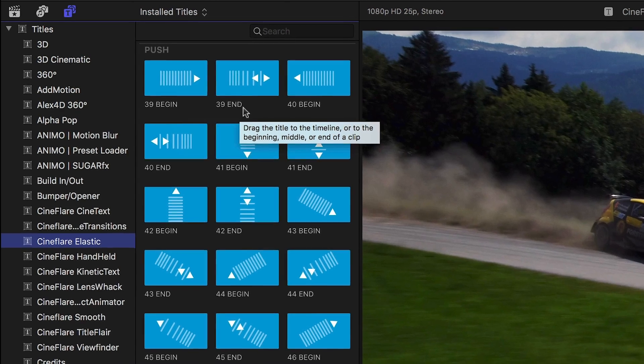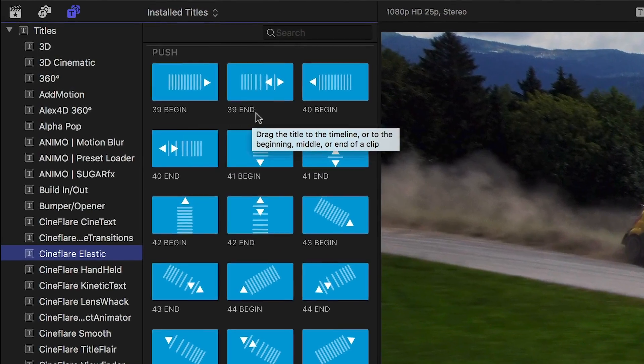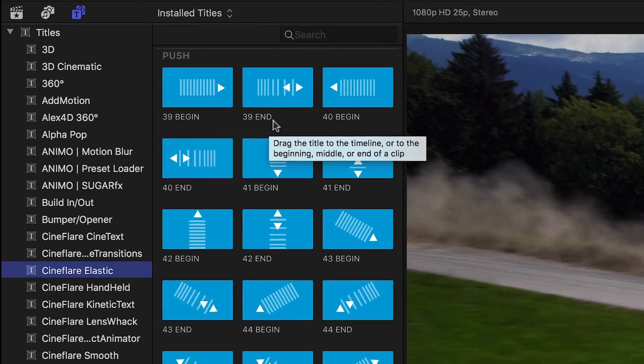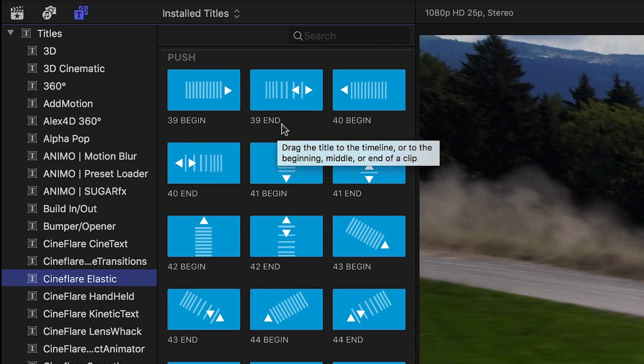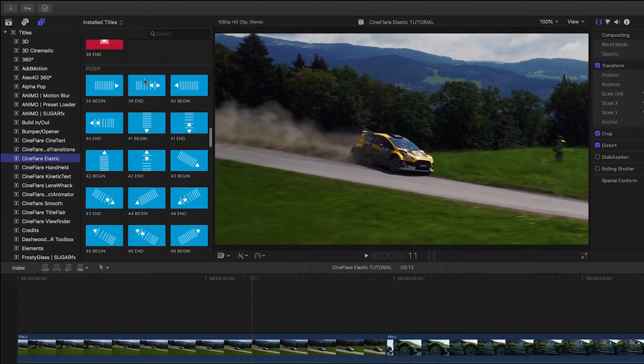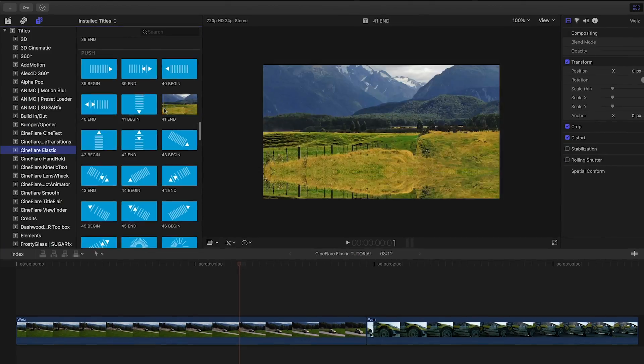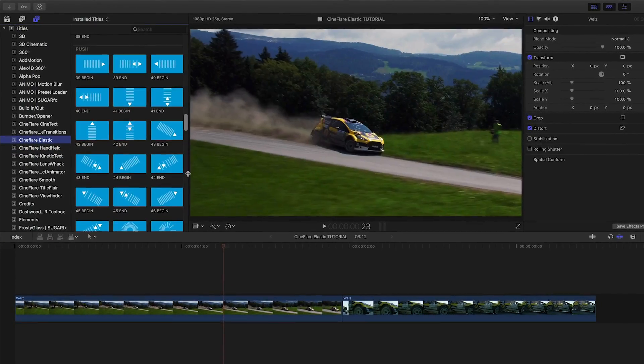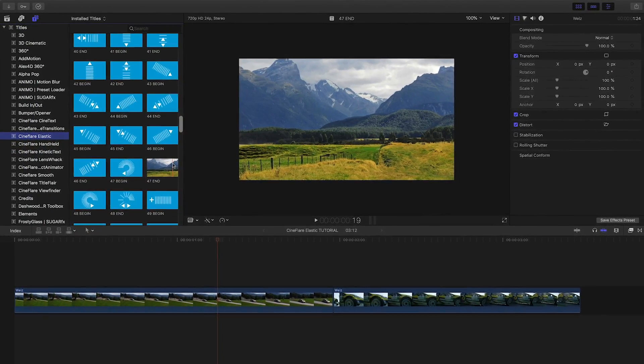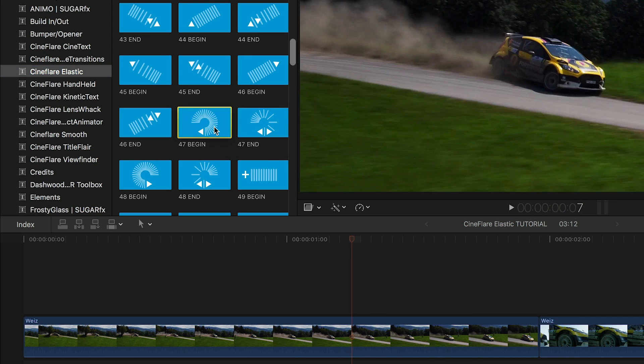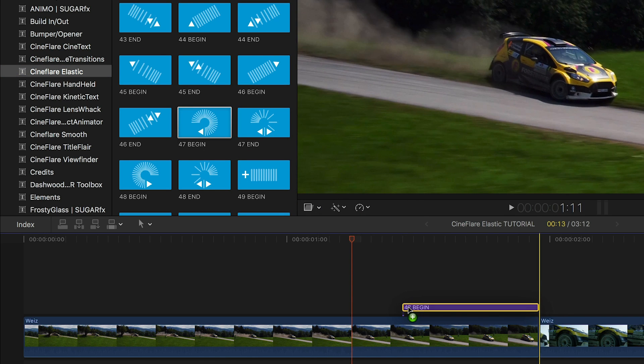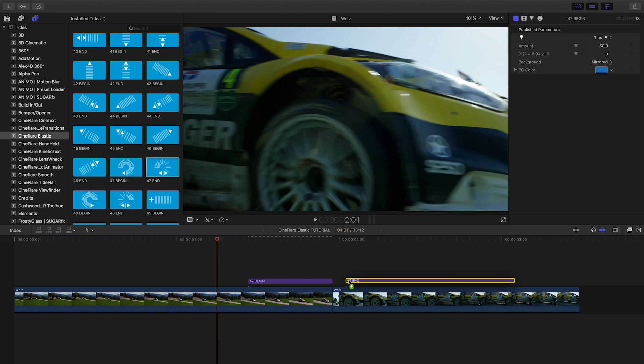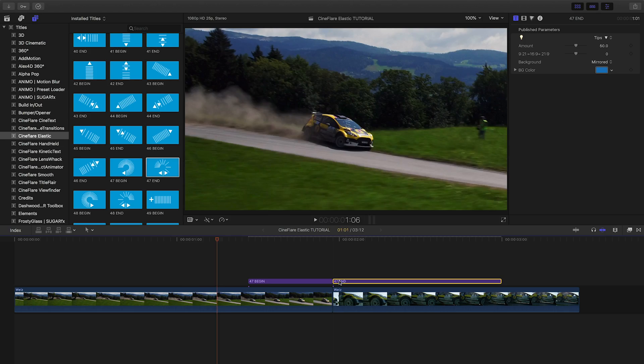If we take a look at this first push transition, we can see from the thumbnail that the begin will push right and the end will finish that push and snap into place with a wiggle. Scrolling down we can see all the different motions available to us. Go with the pre-configured begin and end or mix and match for different effects. I'll drag this spin push number 47 layer to my footage. The begin layer goes at the end of the incoming clip and the end layer goes at the beginning of the outgoing clip.